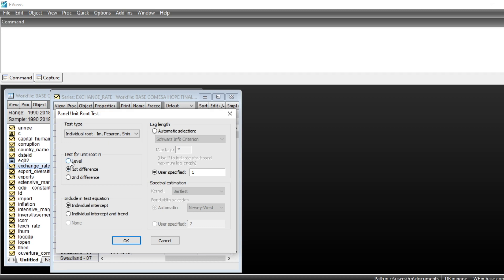For example, if the series is not stationary at level and we search for the level of stationarity, we can run first difference tests. If first difference tests lead to the conclusion that the series is not stationary at first difference, we can run second difference tests. For now, we will keep the level test and we have to include in our equation individual intercept.